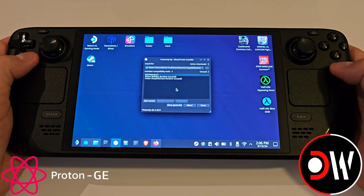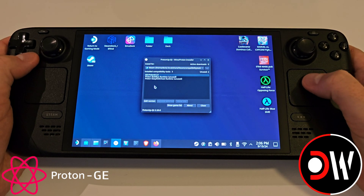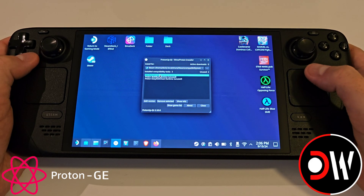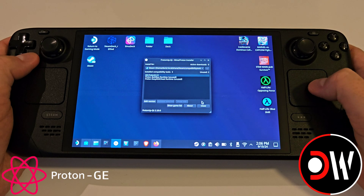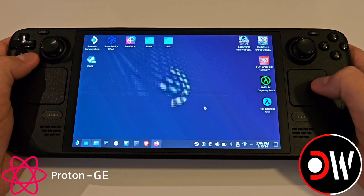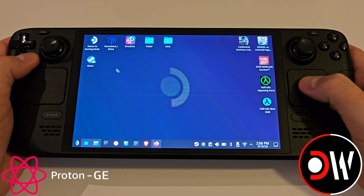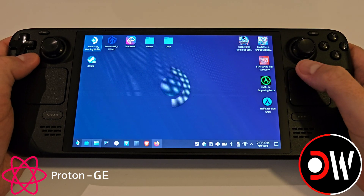Once GE Proton has downloaded you will see it in the list here, and we can go ahead and press Close and return to Gaming Mode.